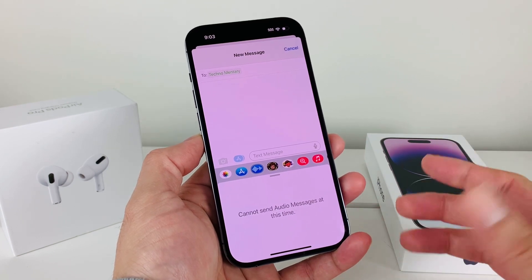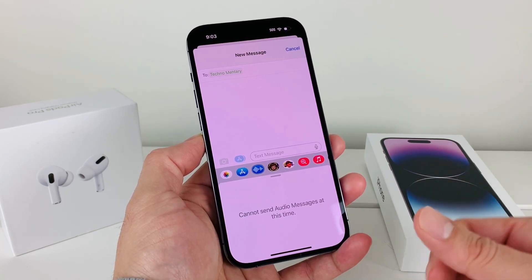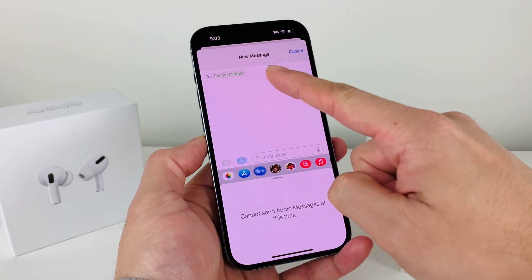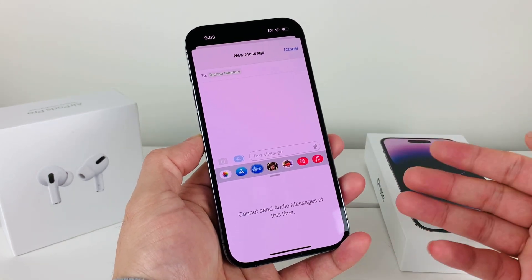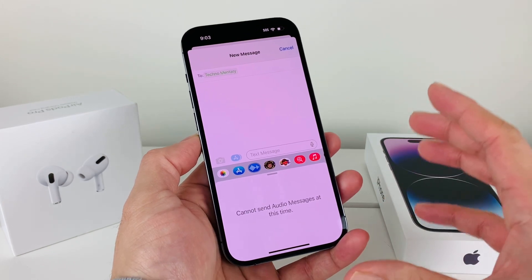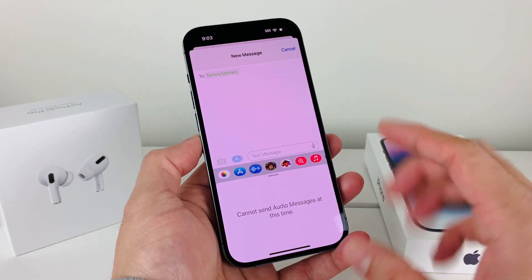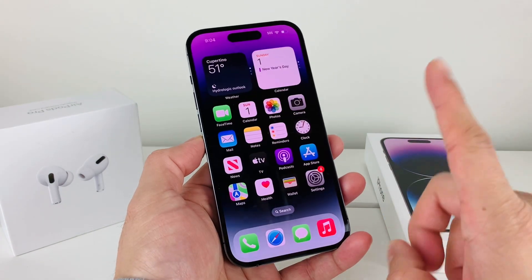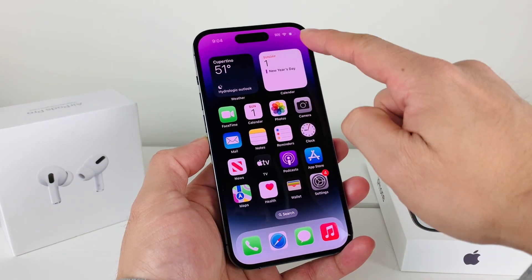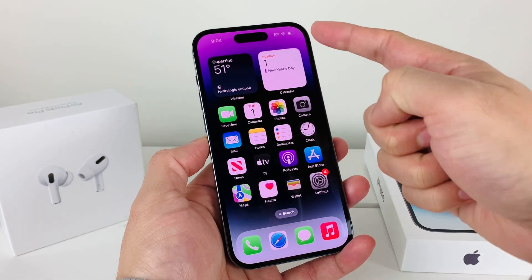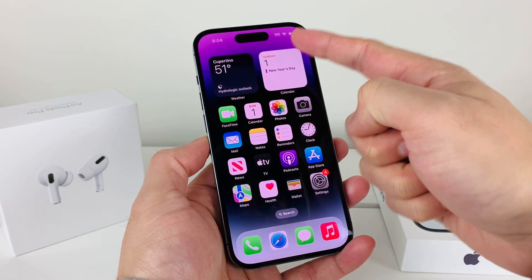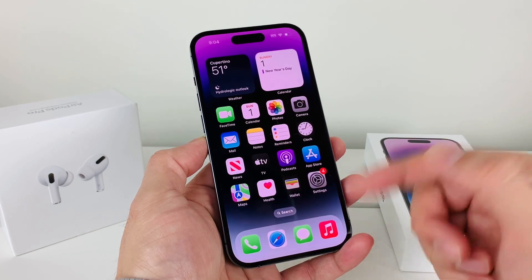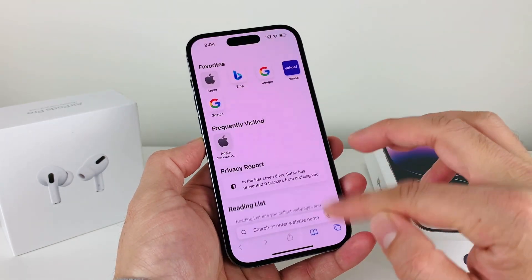First, let's understand why you're getting this. With audio messages on iPhones, you need a couple of things — for example, you need a good Wi-Fi or data connection. You also need to make sure the person you're texting also has an Apple device, because audio messages are sent through iMessage. So make sure your Wi-Fi connection is working — you can simply check by opening your browser and confirming you have internet.